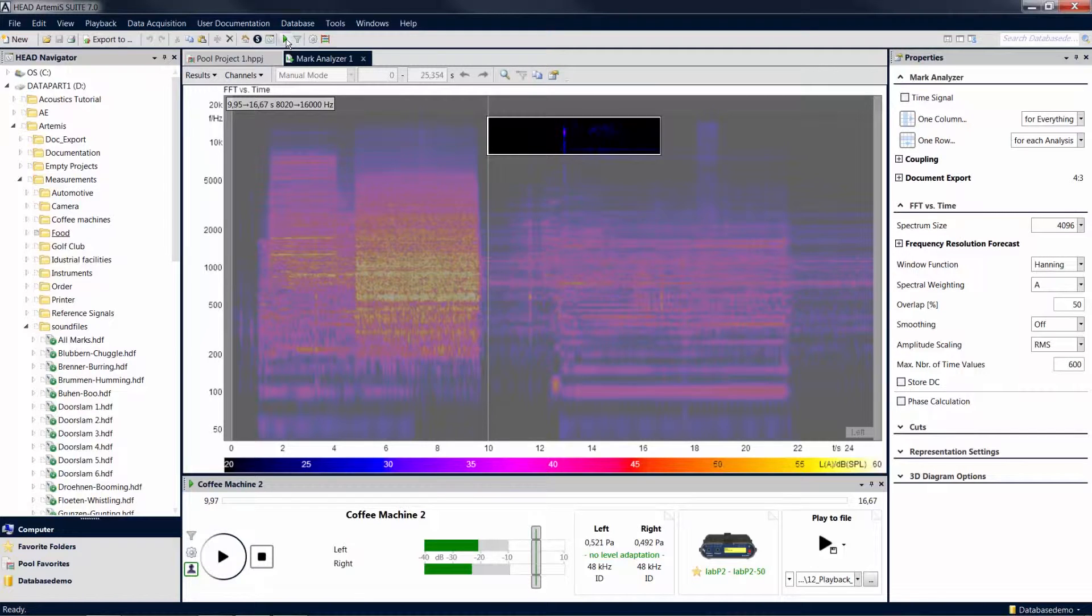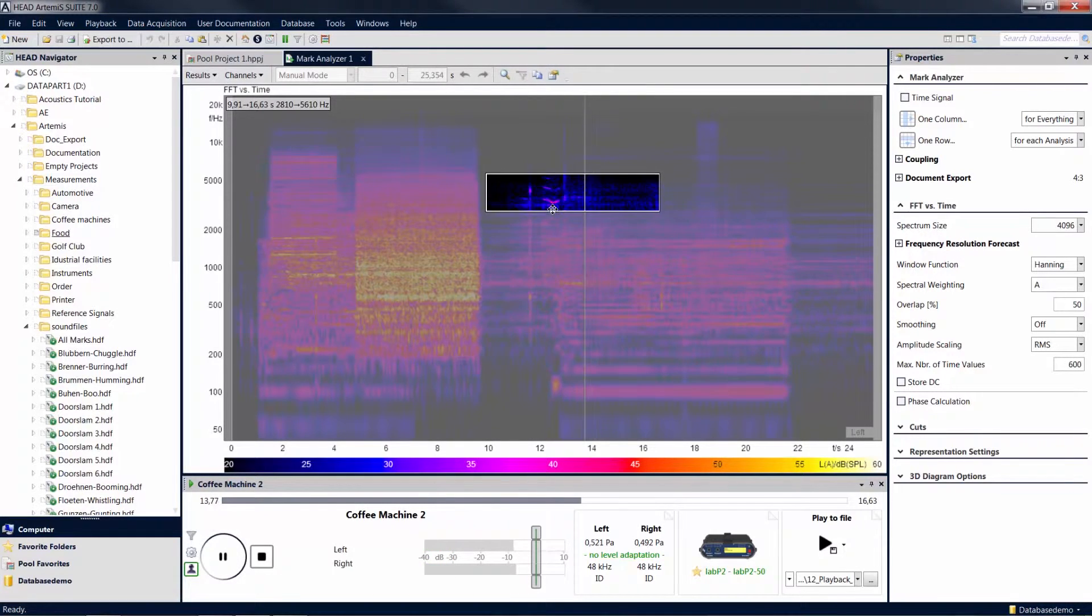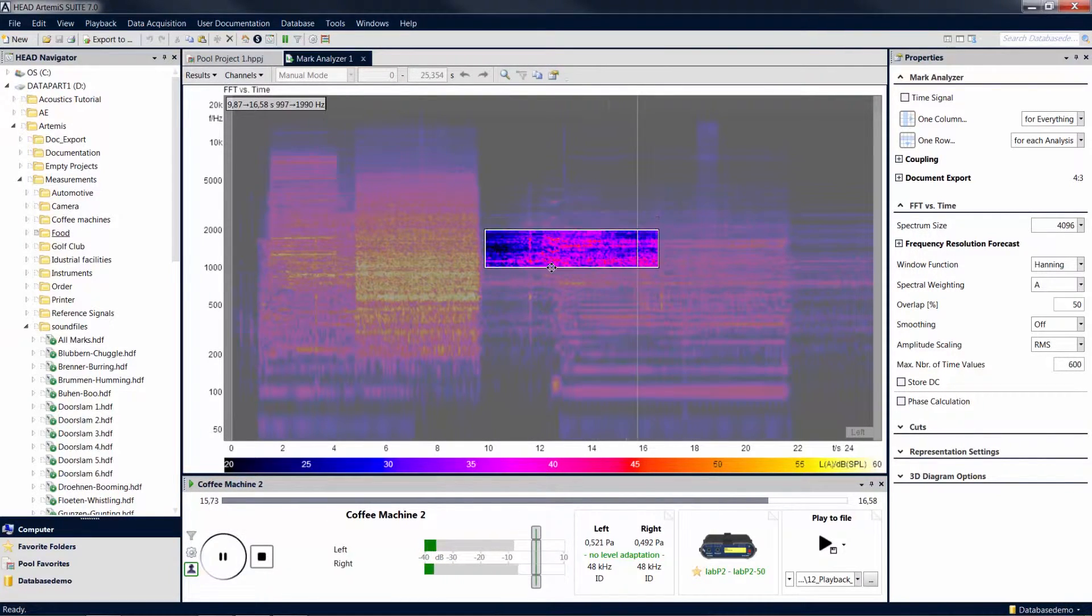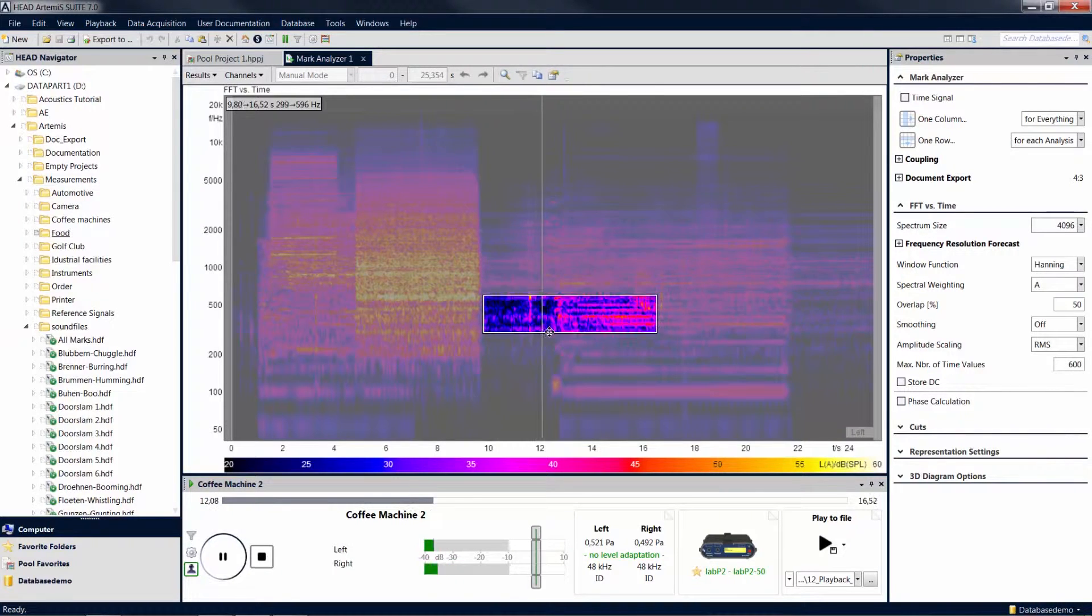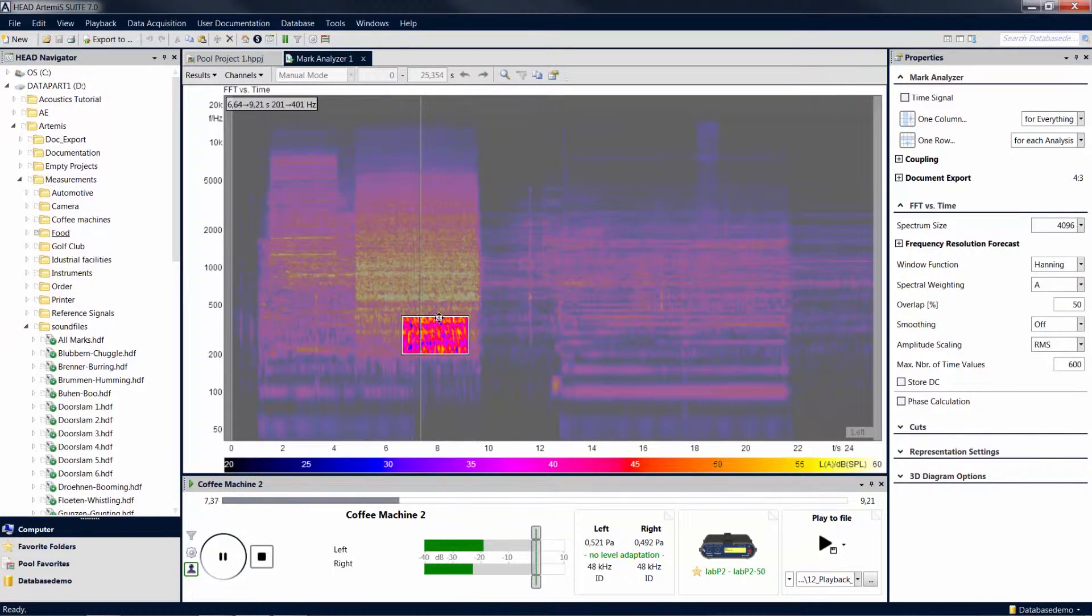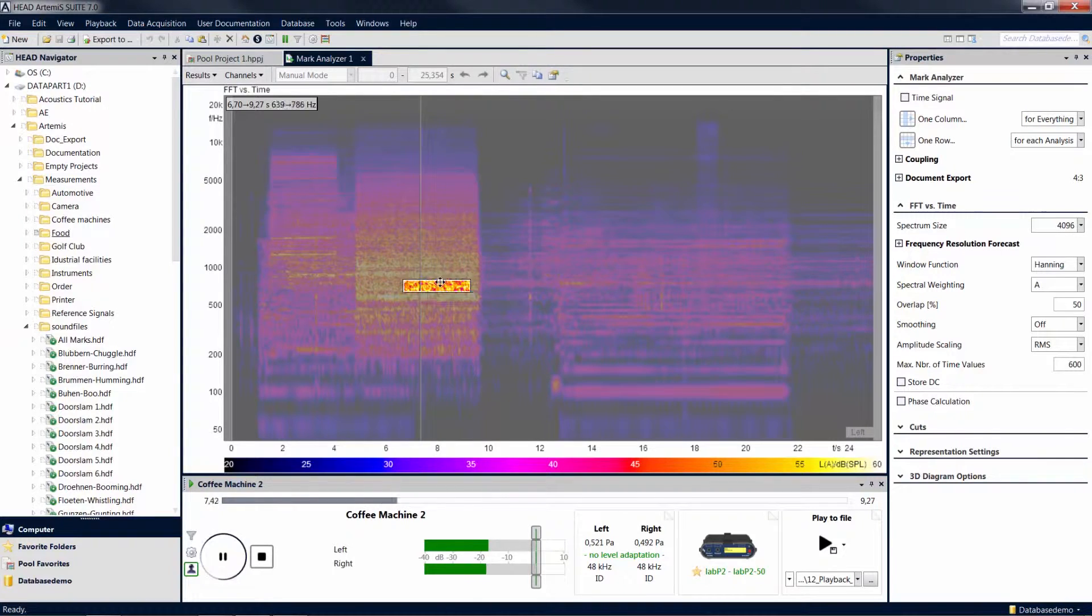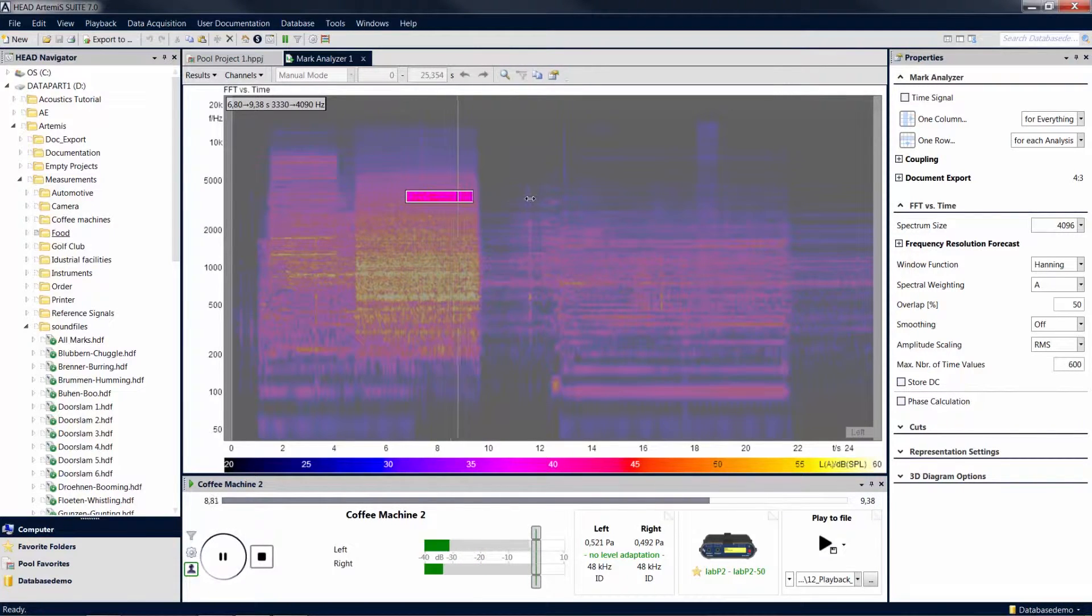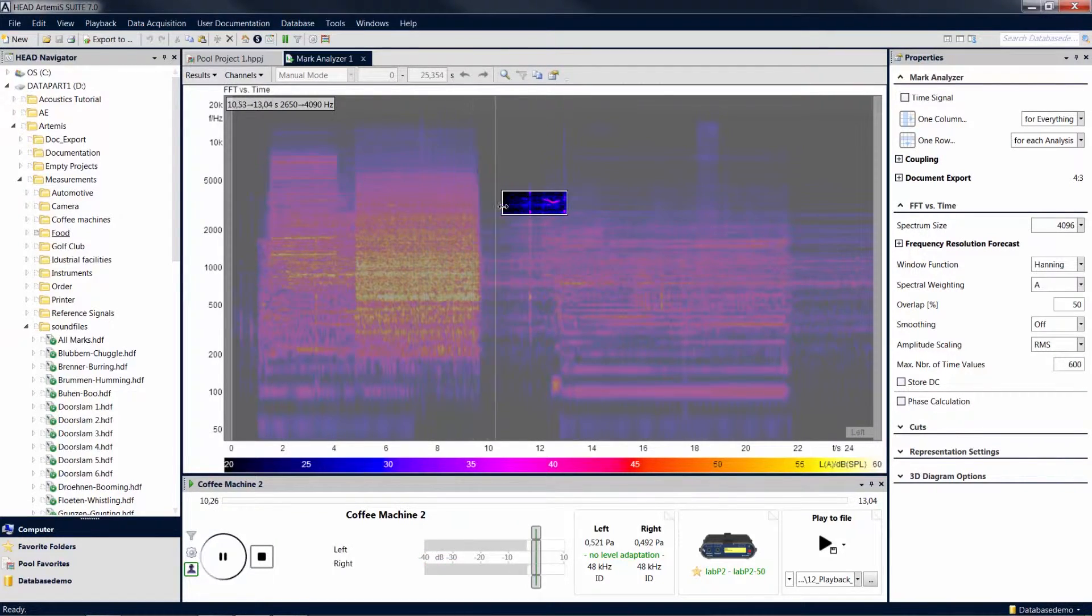By moving and resizing the rectangle, you can choose which time section and which frequency range is to be played. With this selection, the playback spot allows you to identify and assess prominent components of the sound.